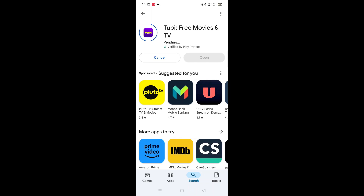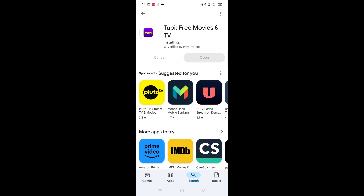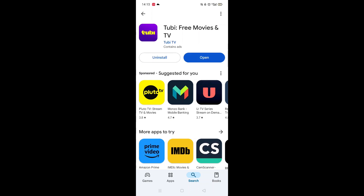Now click on the blue Install button. The app will now start downloading to your phone. This may take several minutes so hang tight. Once downloaded, the app will then be installed on your phone. An app icon will also be added to your home screen for quick access.